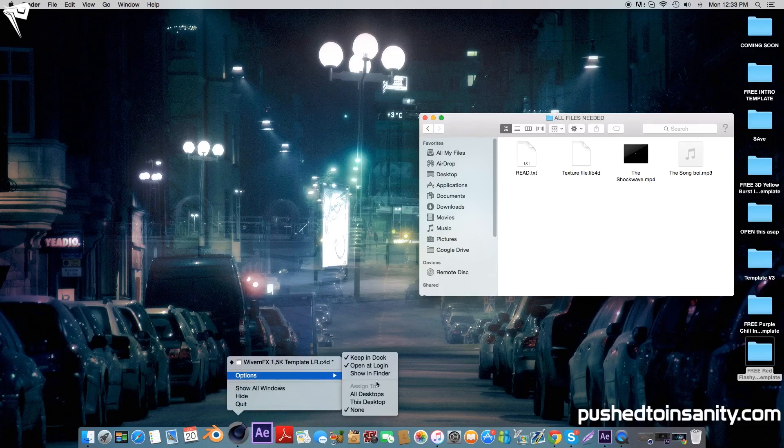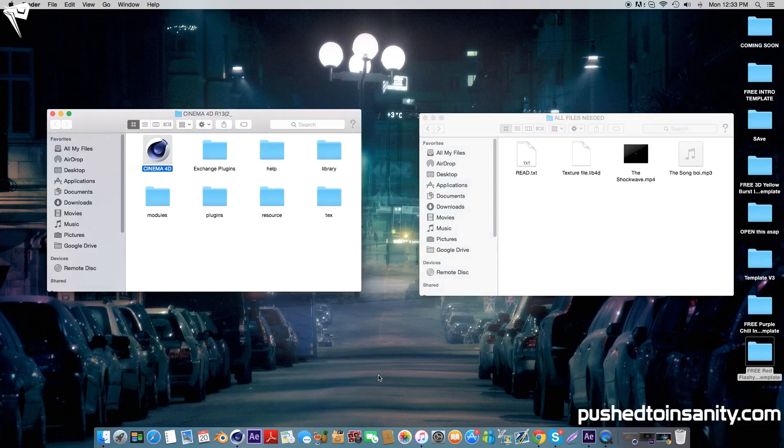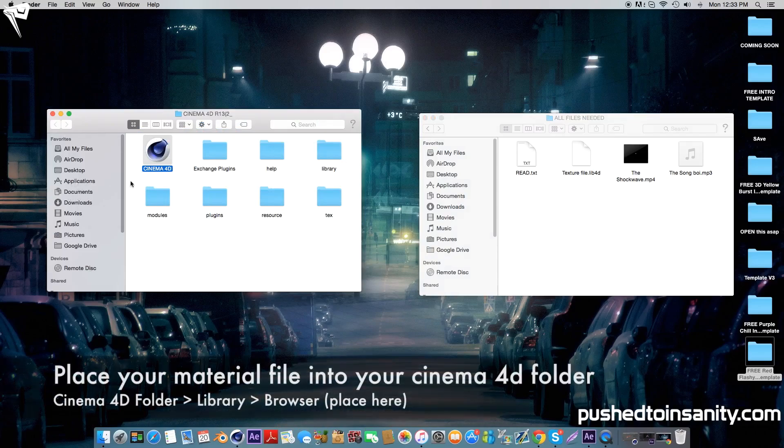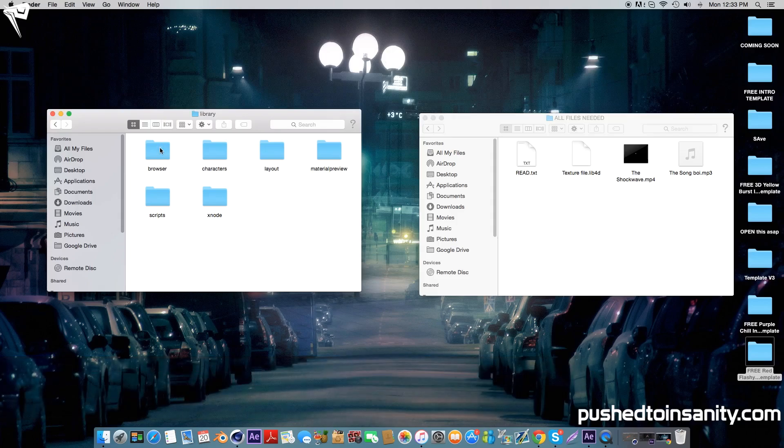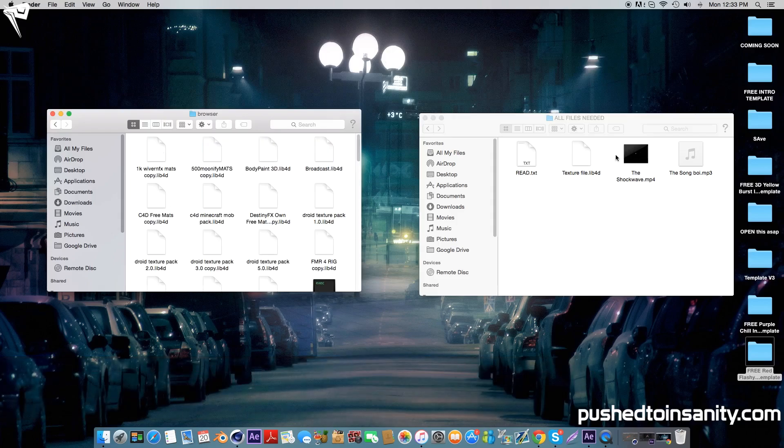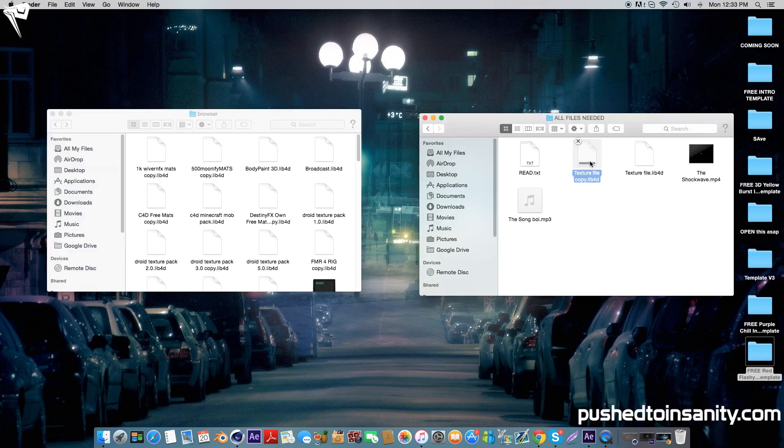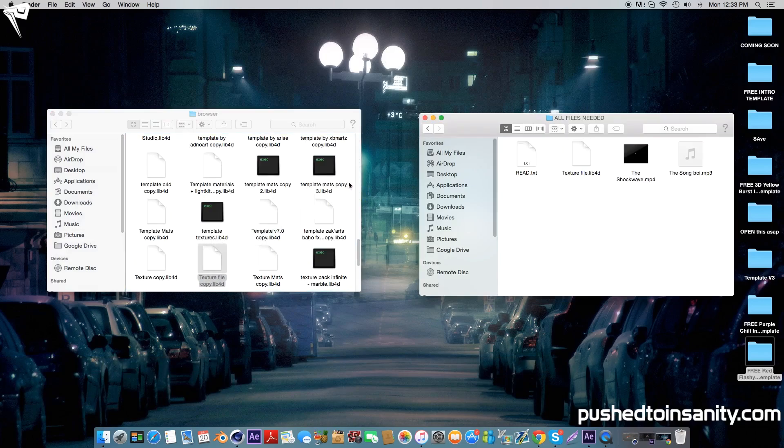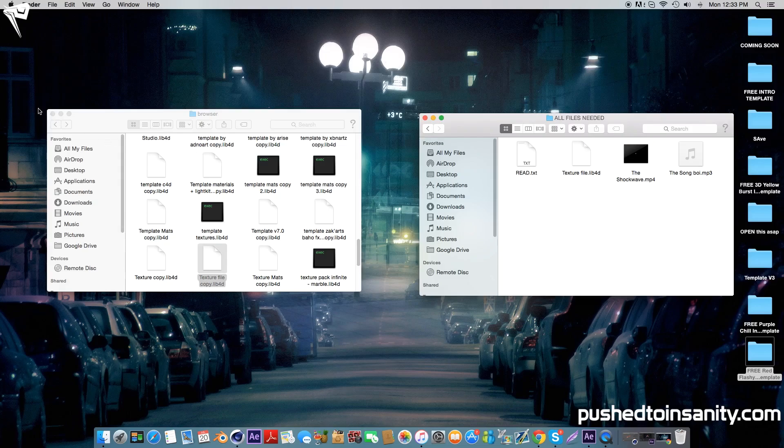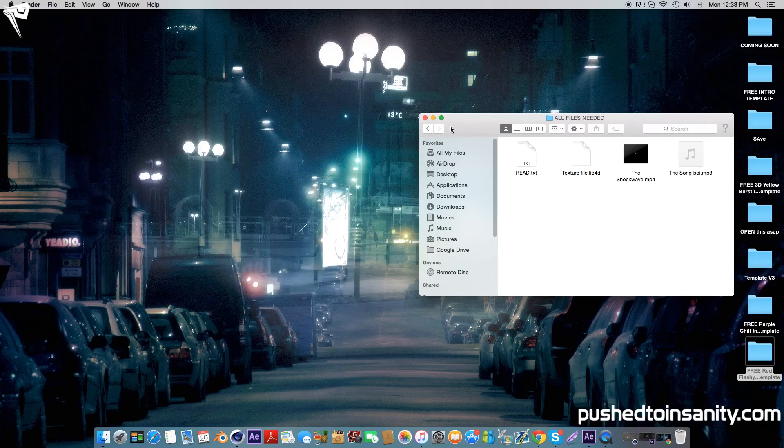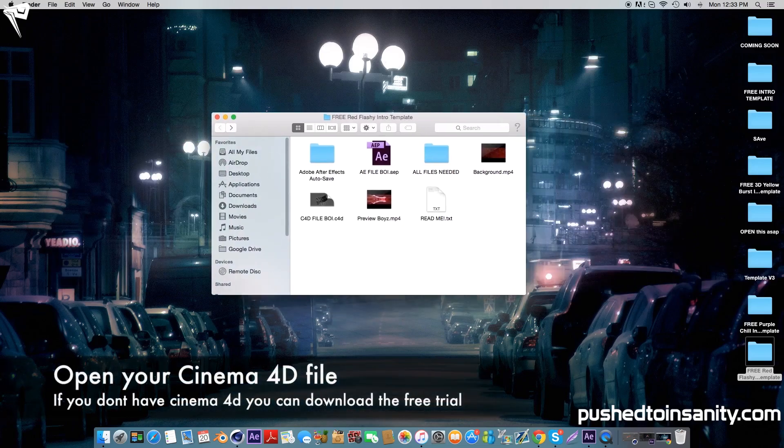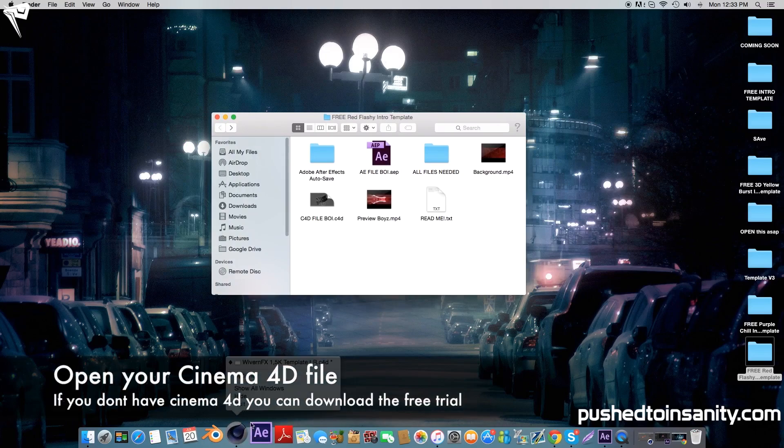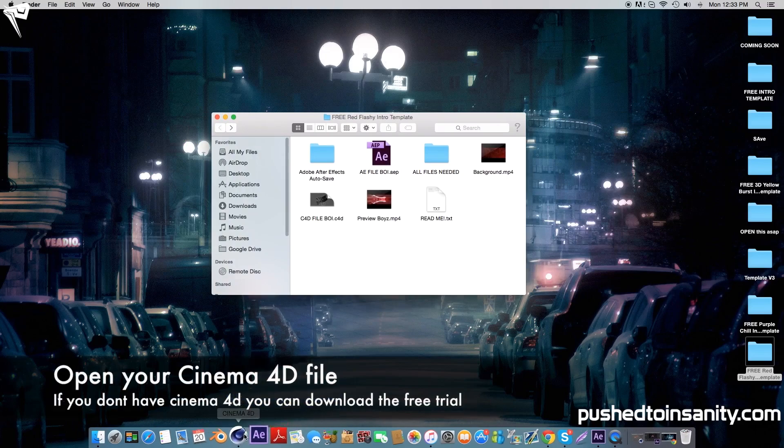The first thing you want to do is go to your Cinema 4D folder which is located in your applications and open up your library and browser folder. All you got to do is place your texture file into your browser folder and you'll get the materials that were used in the template. Once you've done that, you can start opening up your Cinema 4D party intro.